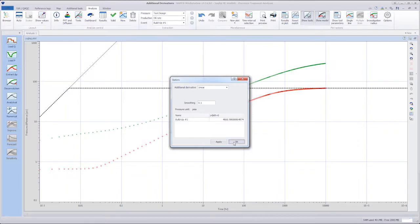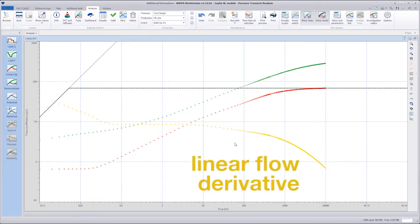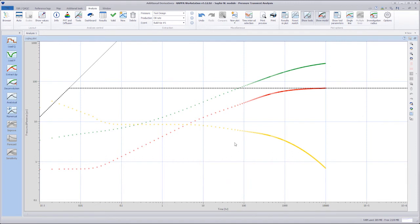The linear flow and Bordet derivatives are now displayed together. The linear flow derivative is the derivative of the pressure difference taken with respect to the superposition time function and uses the square root of time.